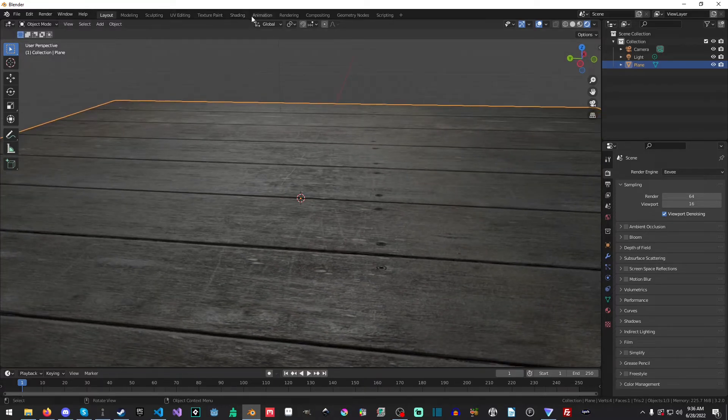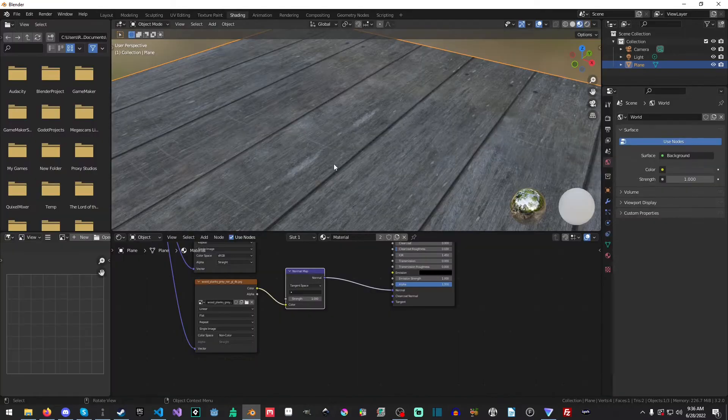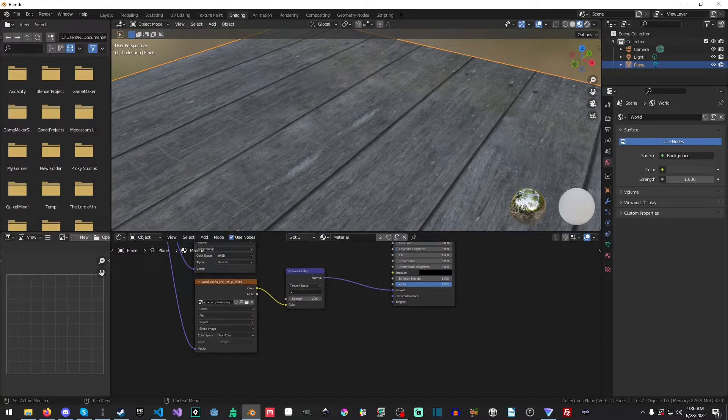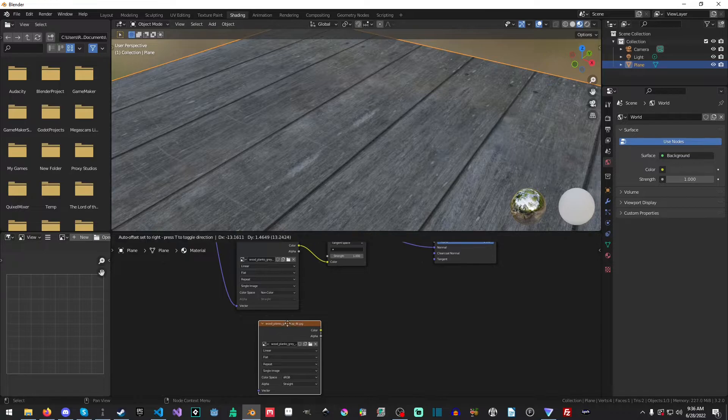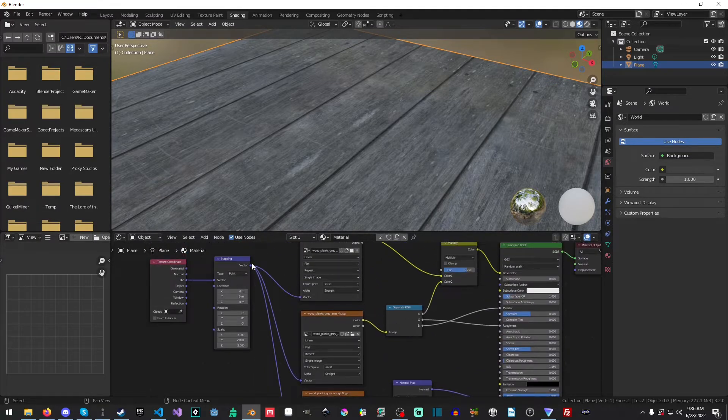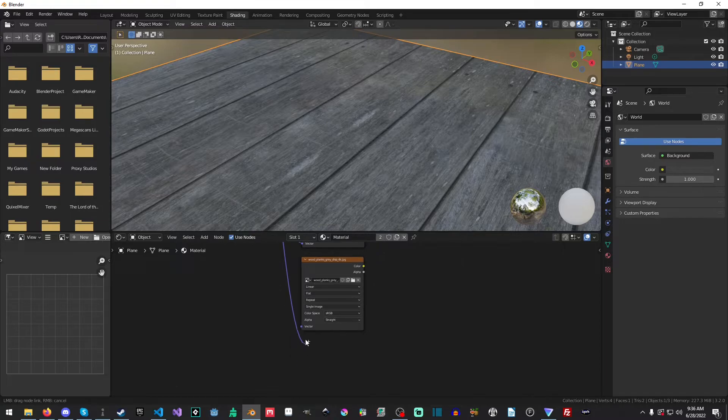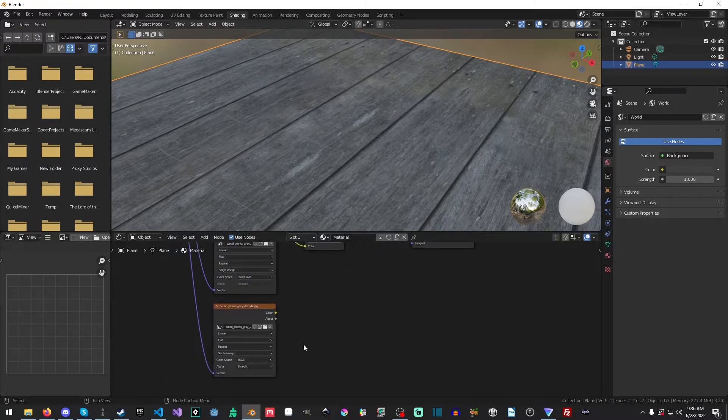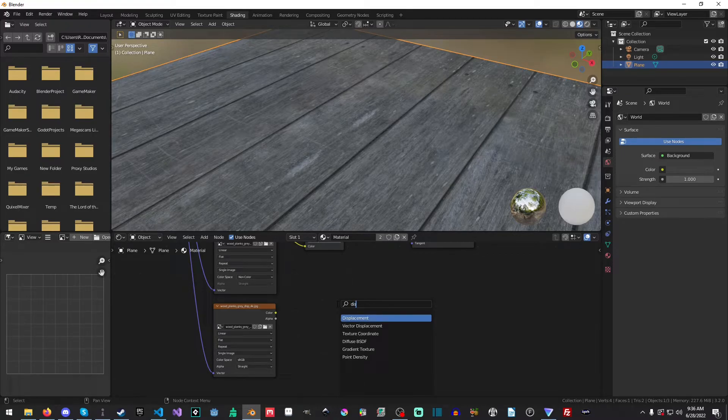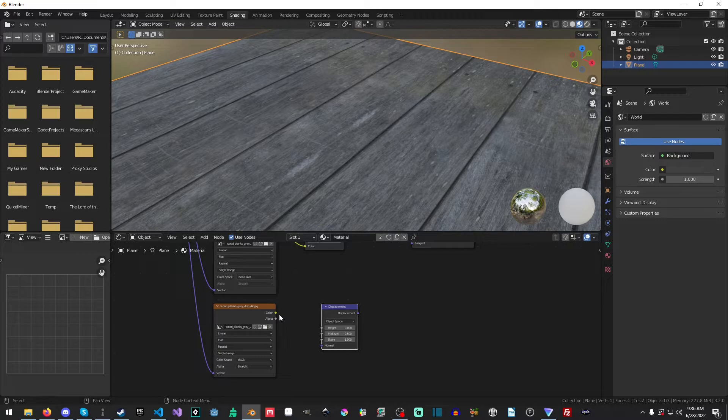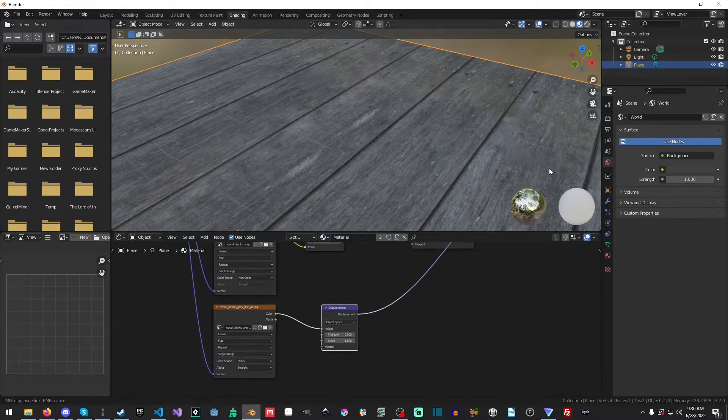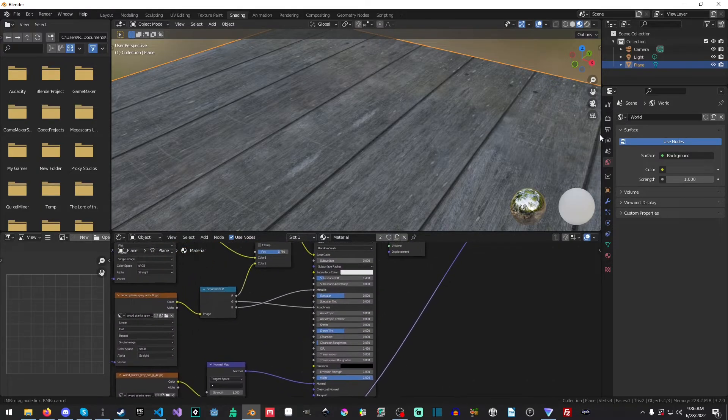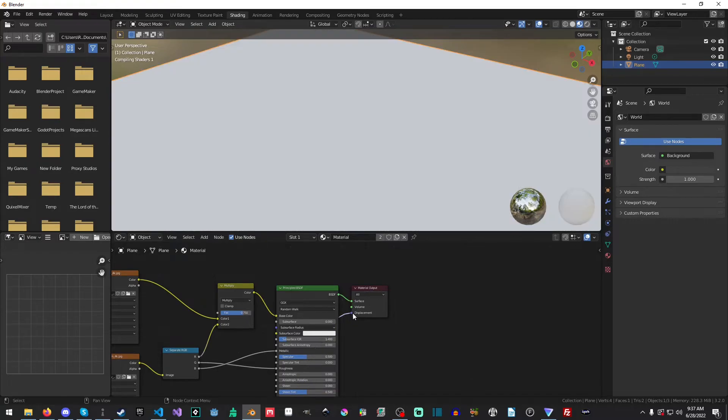And it's looking really, really nice. The final thing we can do, if you like, at this point we're somewhat done, but we can add in our Displacement. Now, our Displacement initially is going to be, we will search for Displacement here. And we'll apply the color to the height. And then we will drag the Displacement all the way over to our Displacement.